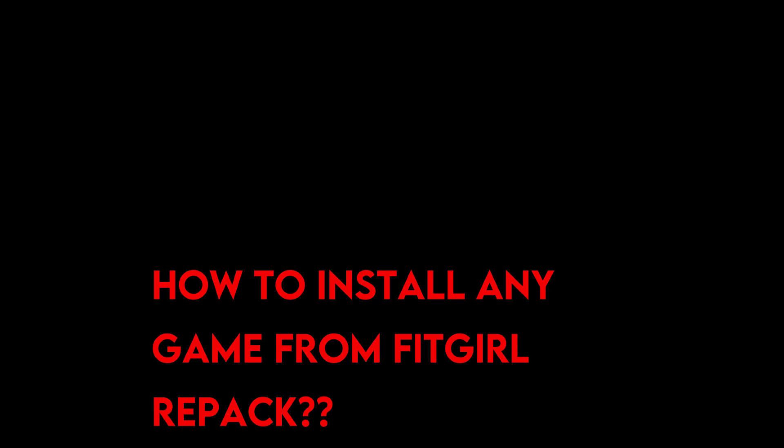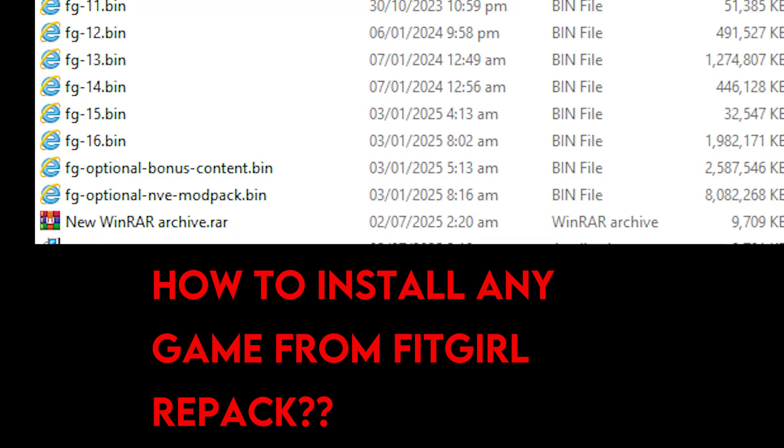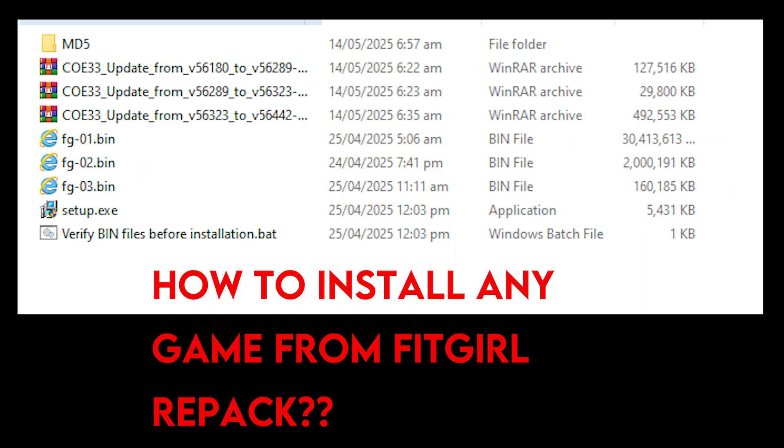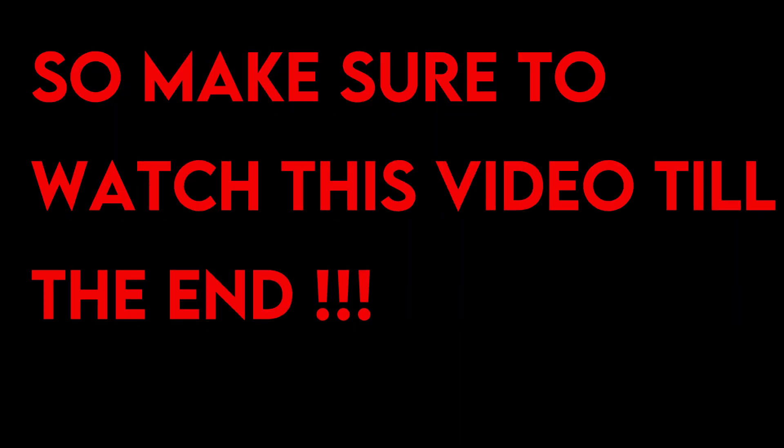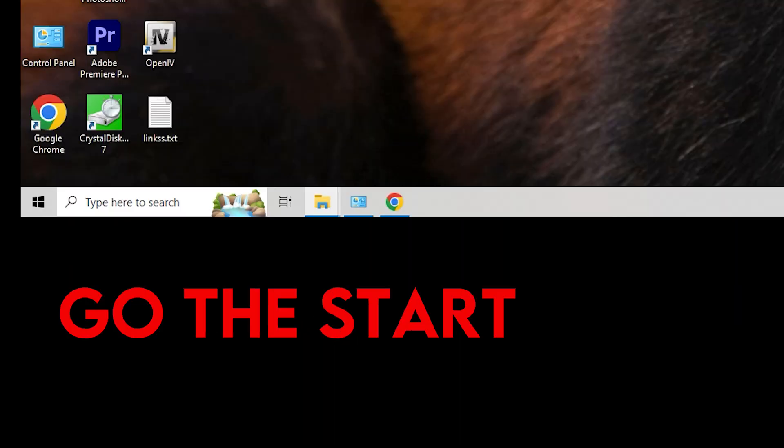So how can we install any game from Fit Girl Repack? Whether it has optional files or not, whether it has English Pack or not, we will discuss all these things in this video. So you have to watch the video till the end. So first of all, you have to do this.